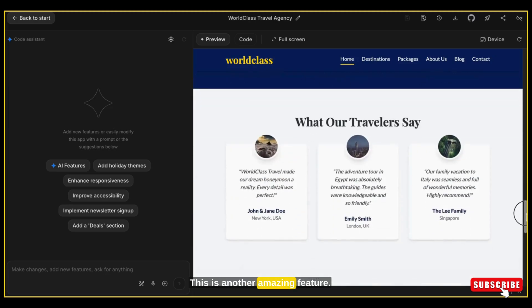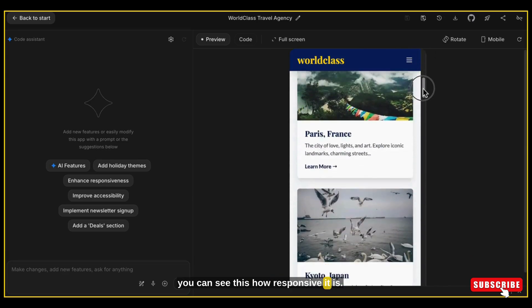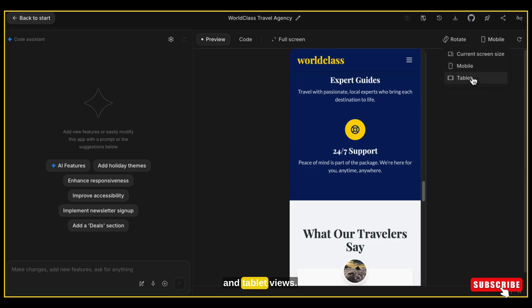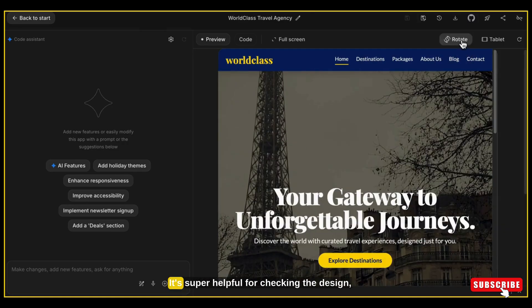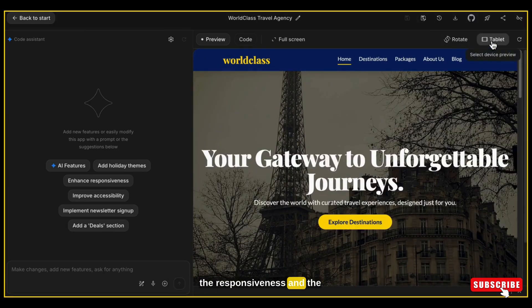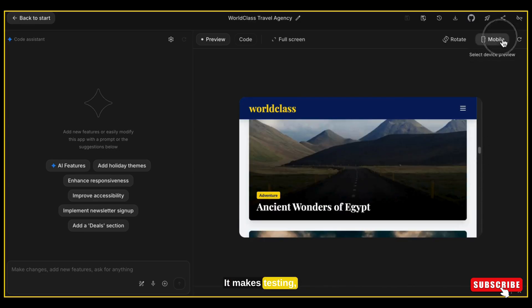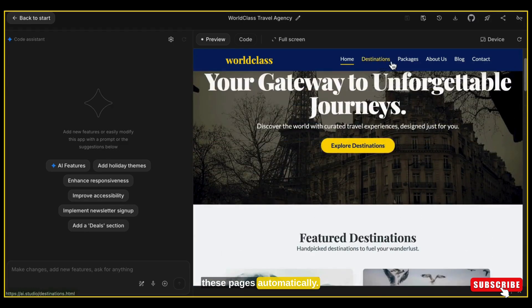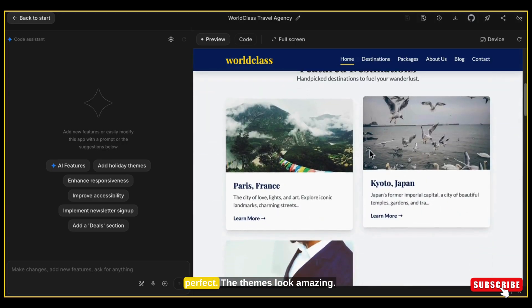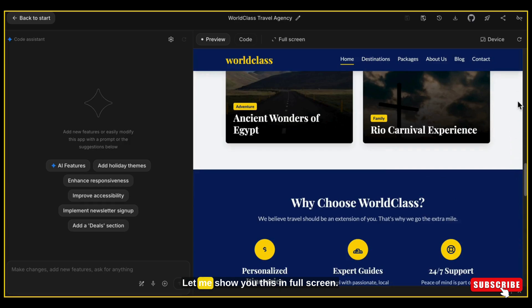This is another amazing feature of Google AI Studio — you can preview your website on all devices. On mobile you can see how responsive it is, and also in laptop and tablet views. You can instantly see how your website layout will look on different devices. It's super helpful for checking the design, responsiveness and overall user experience before publishing. It has automatically created all these pages: Home, Destination, Packages, About Us, Blog, and Contact. The visuals and images are perfect, the theme looks amazing, and the header and footer — everything is absolutely up to date.